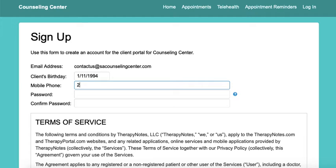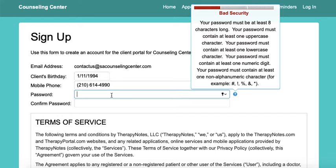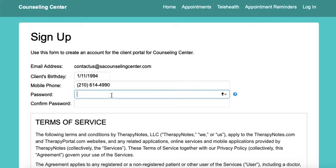For a mobile number, you can enter any good contact number that our office members may use to reach you in the event we need to communicate with you about your upcoming session time. For your password, it will give you some recommendations as far as what to include. It's important once you set up your password to notate it somewhere securely for yourself to keep for your upcoming appointment.